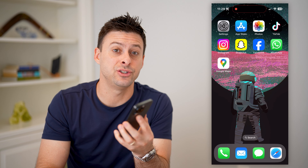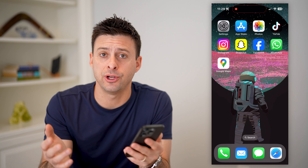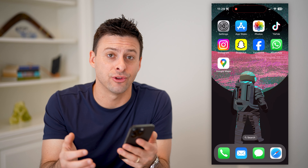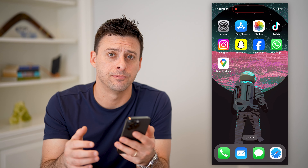Hey guys, Trevor here. In this video, I'm going to show you how to check places you visited in Google Maps. It's pretty quick and easy, so let's jump right in.